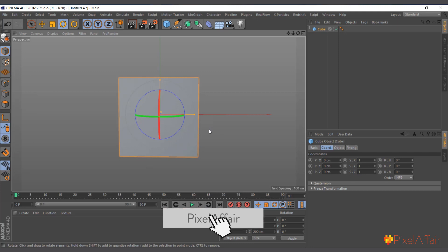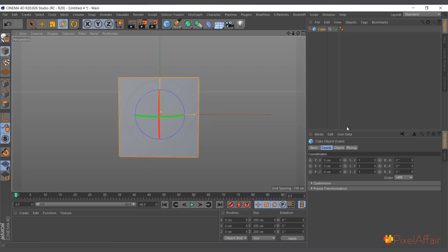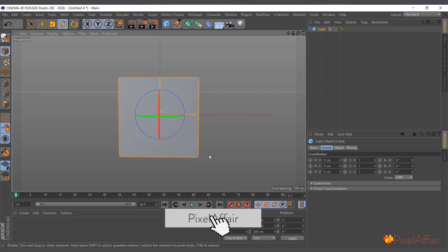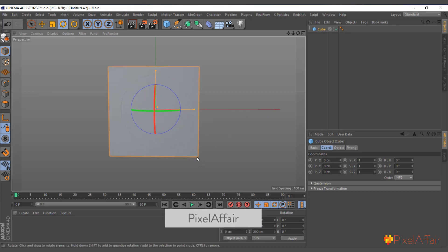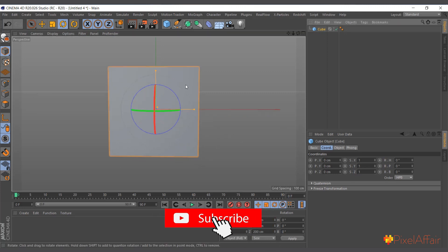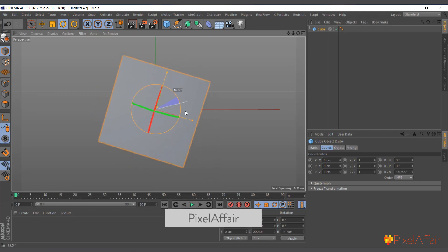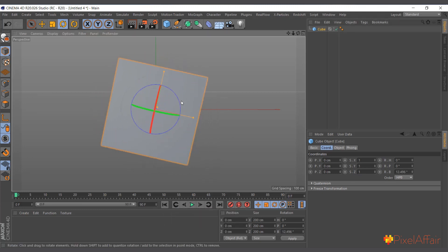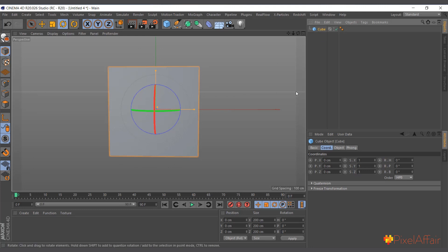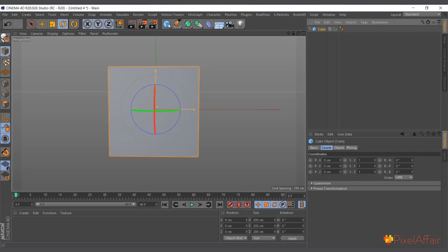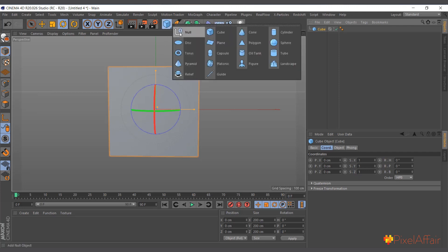Depending on where the cube is rolling to, that's where the pivot will be. If you want to roll it to the right side, the pivot will be at the bottom-right corner. Right now when we rotate it, you can see the pivot is in the middle. Since this is a parametric cube, to move the pivot down we either make it editable or create our own pivot using a null object.